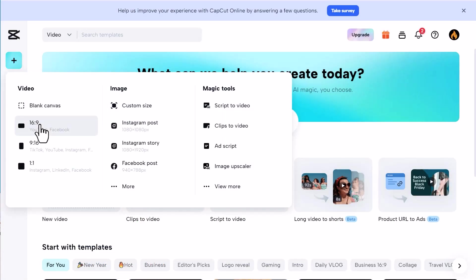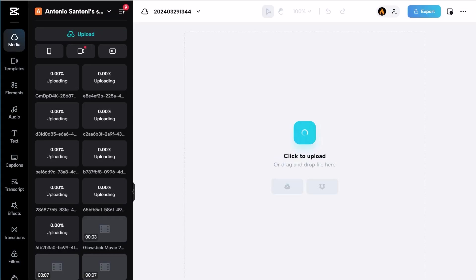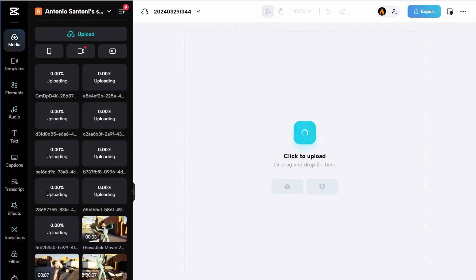Let's make a square video for social media by choosing the square ratio option. Then, I'll drag and drop the videos I downloaded with Kraken and wait for them to upload.